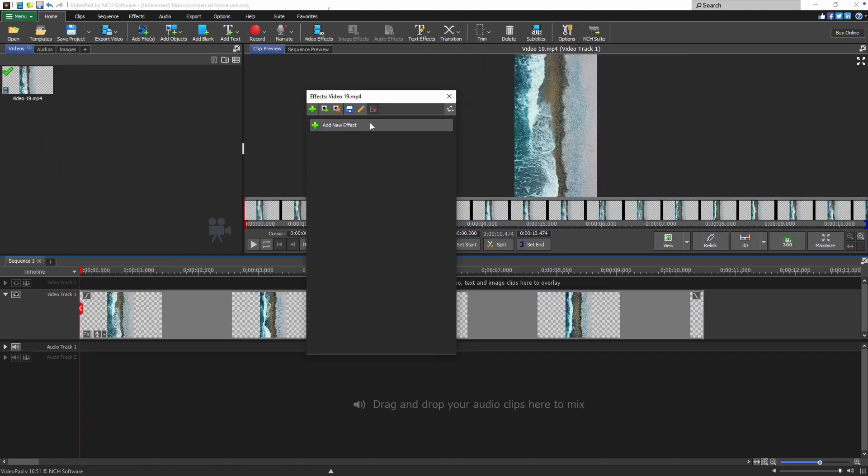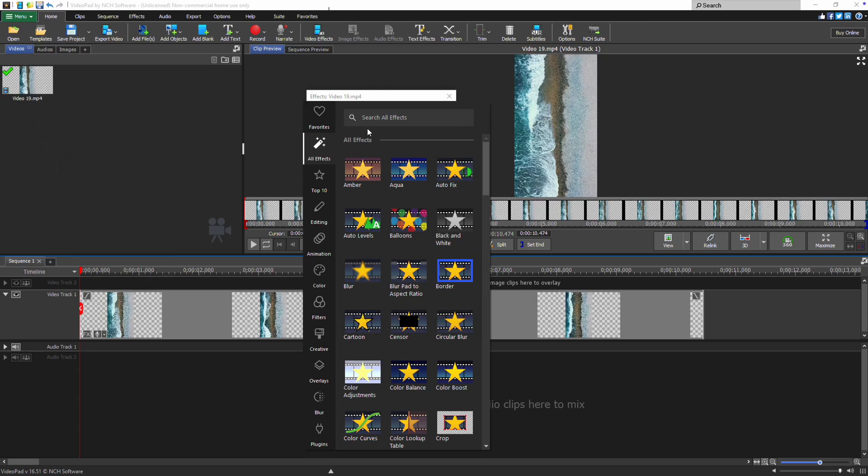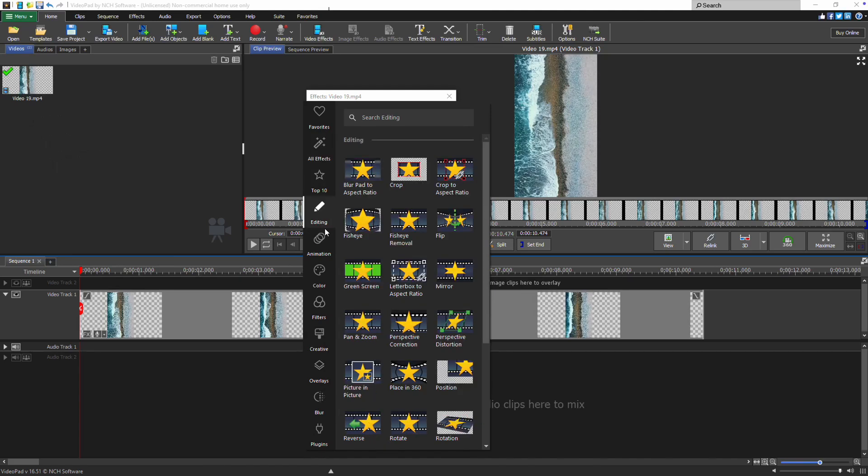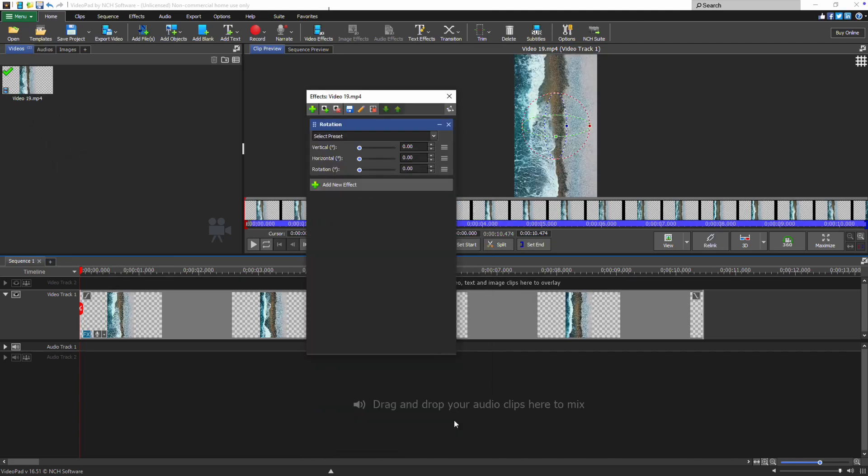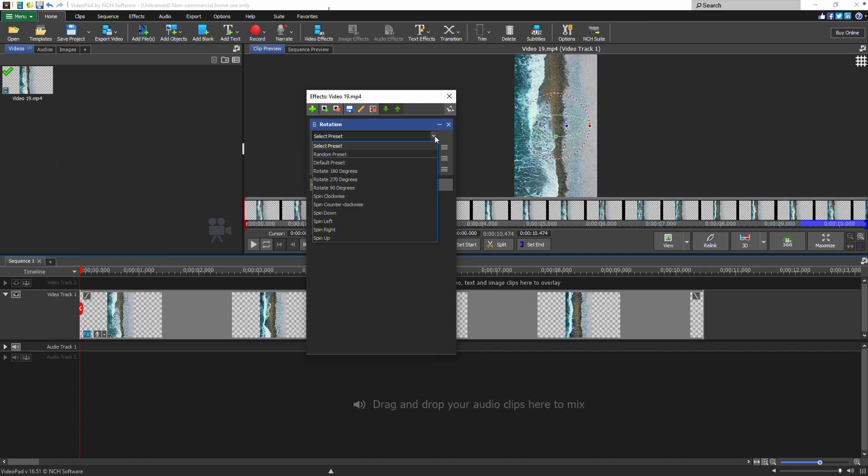For a more advanced rotation effect, select Rotation from the effects list. From here, you can either select a preset rotation from the drop down menu or manually adjust the rotation using the slider.